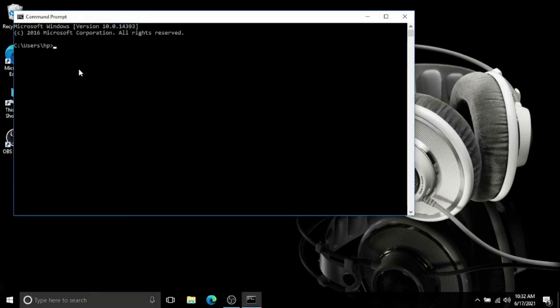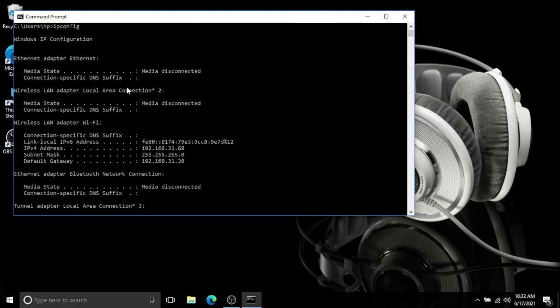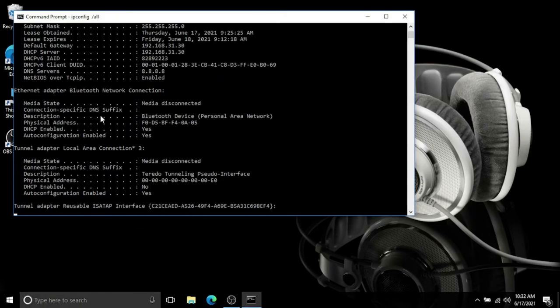open Command Prompt and type ipconfig. With ipconfig you will get basic information regarding your network, but if you type ipconfig with backslash all, it will come up with all the information regarding your network.